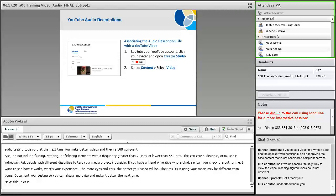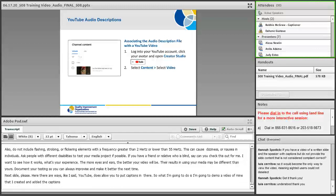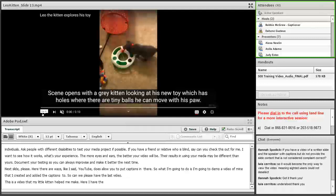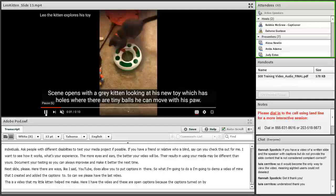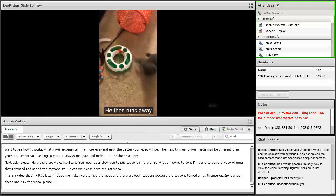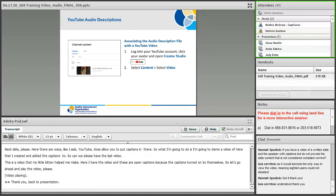So here, there are ways, like I said, YouTube does allow you to put captions in there. So what I'm going to do is I'm going to demo a video of mine that I created and added the captions to. Can we please have the last video? And this is a video that my little kitten helped me make. So here I have the video and these are open captions because the captions turned on by themselves. So let's go ahead and play the video. Thank you, back to presentation.